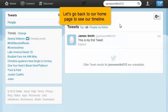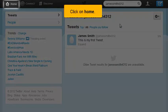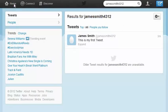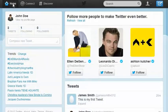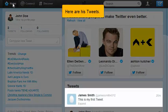Let's go back to our home page to see our timeline. Click on home. Here are his tweets.